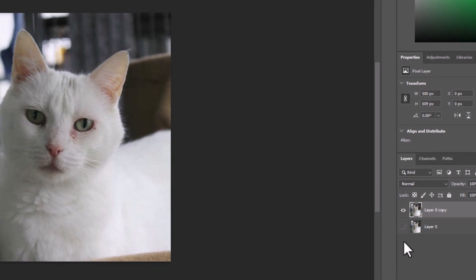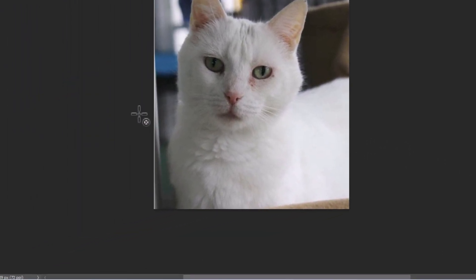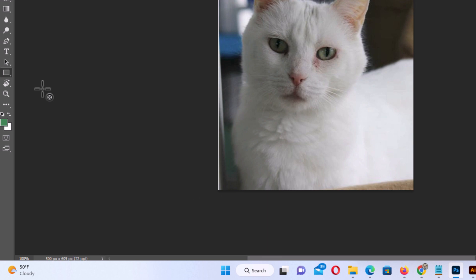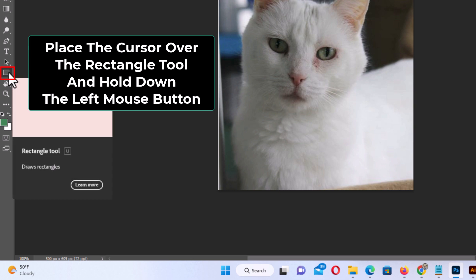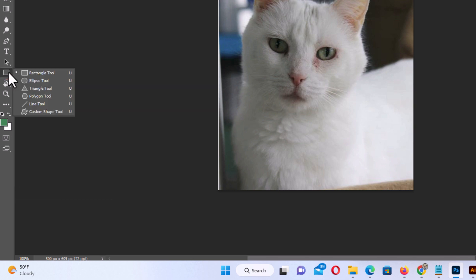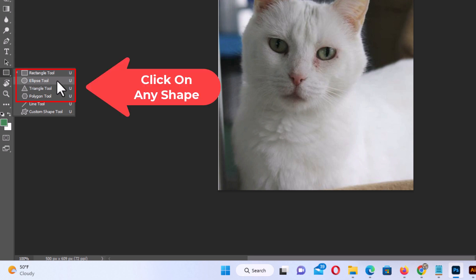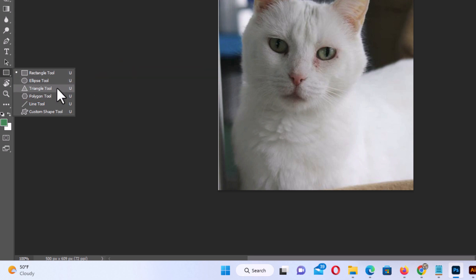Now I am going to go over to the tools panel on the left hand side. Where the rectangle tool is, I am going to place my mouse cursor on top of that and hold down my left mouse button — that reveals the tools underneath it. You could choose a rectangle, an ellipse which is a circle, a triangle, or a polygon. I am going to choose the polygon.